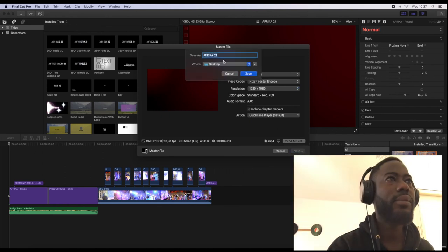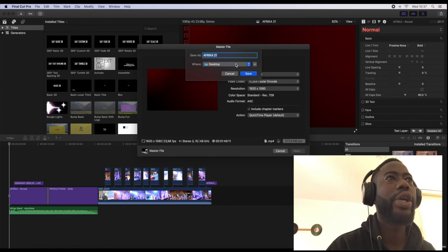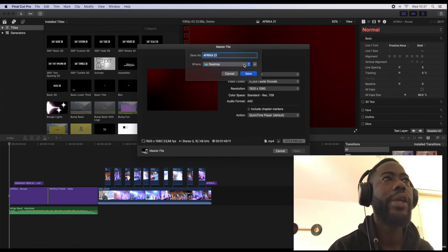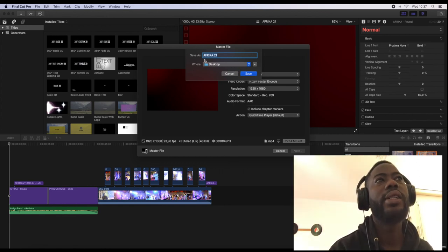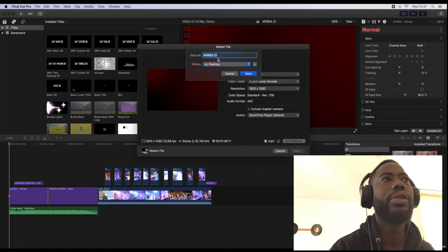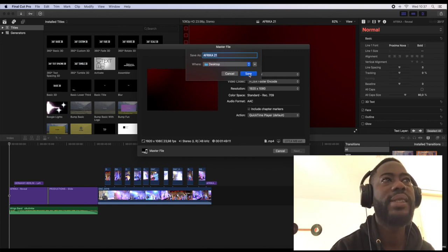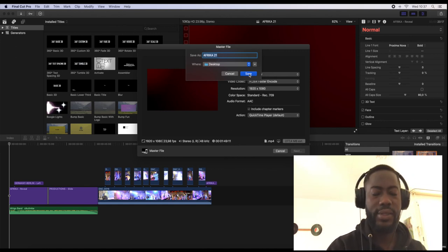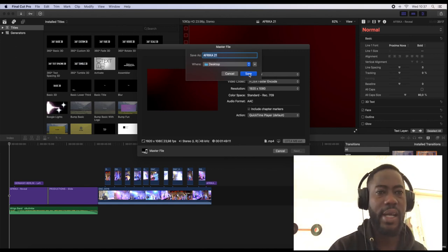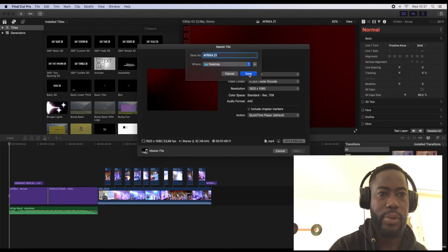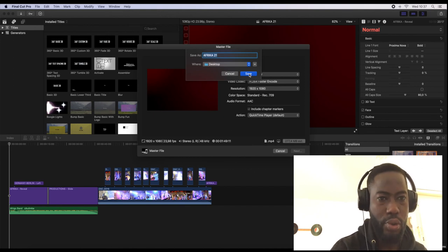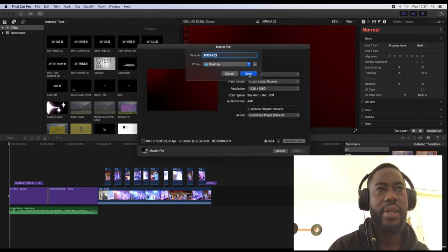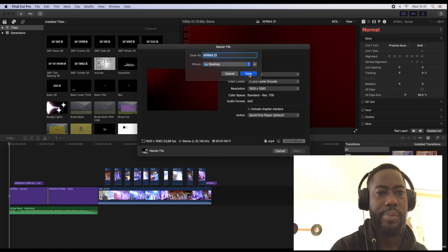Then you choose the location where you want to save your video, then you title your video, after that you click save. So this is how you can export your video in Final Cut Pro version 10.5 into an mp4 file.